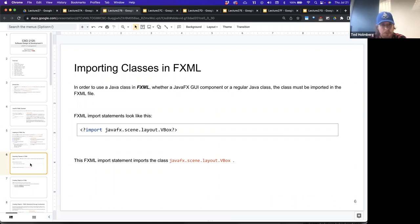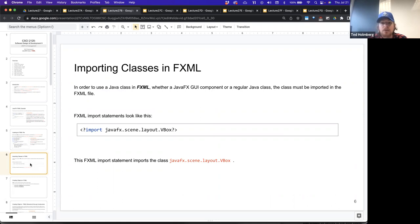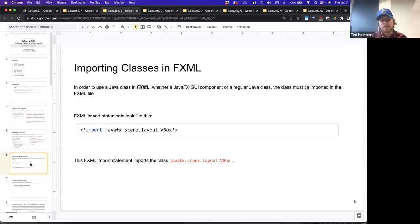Let's highlight importing classes in FXML. In order to use a Java class in FXML, whether a JavaFX GUI component or a regular Java class, the class has to be imported into FXML the same way we would in a Java file. The FXML file is going to get loaded by the FXMLLoader, so it needs to know what imports to perform as it starts to construct the layout of your GUI components.